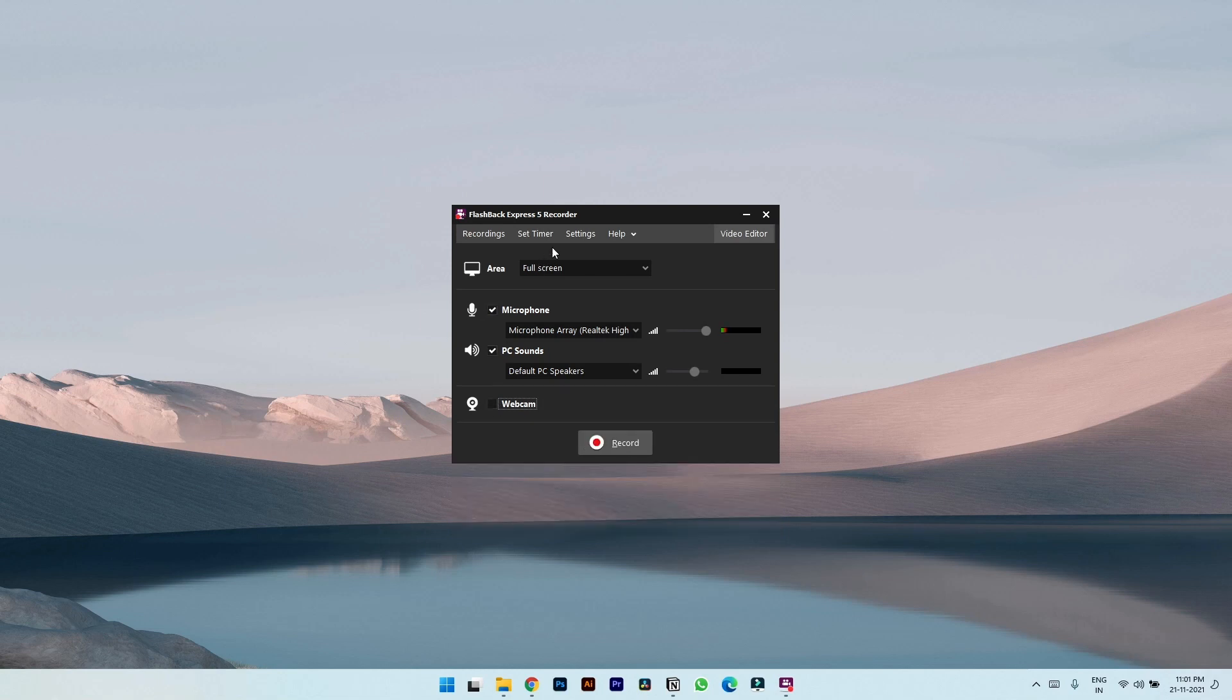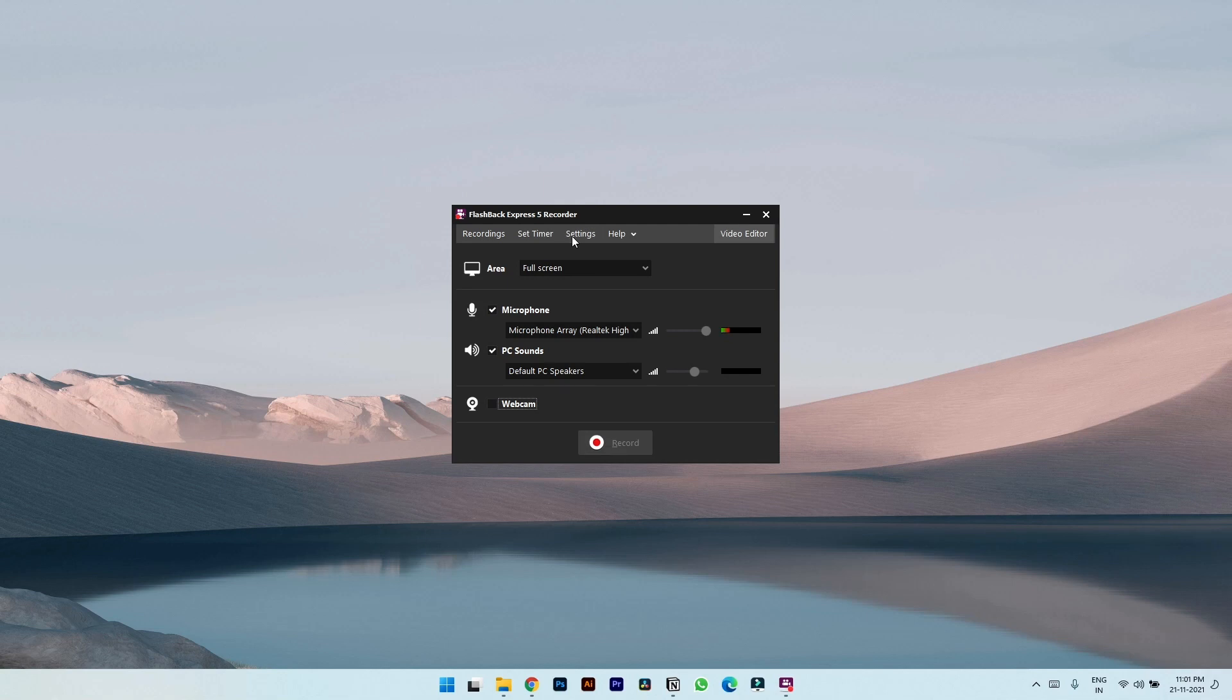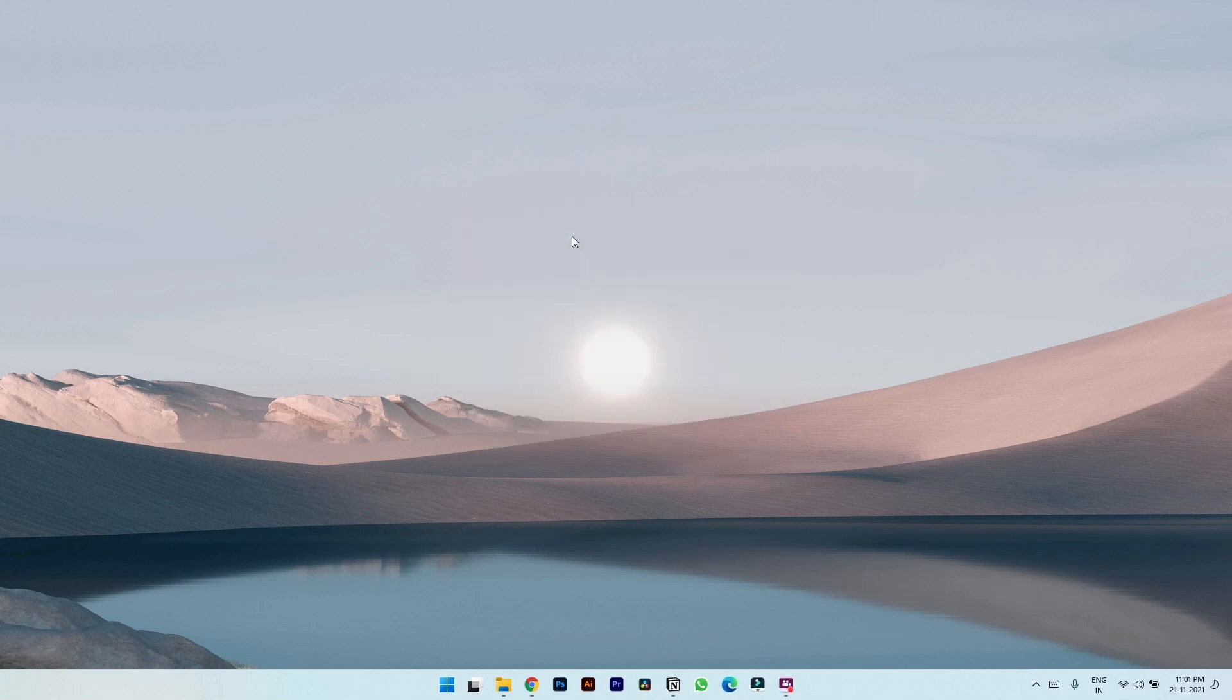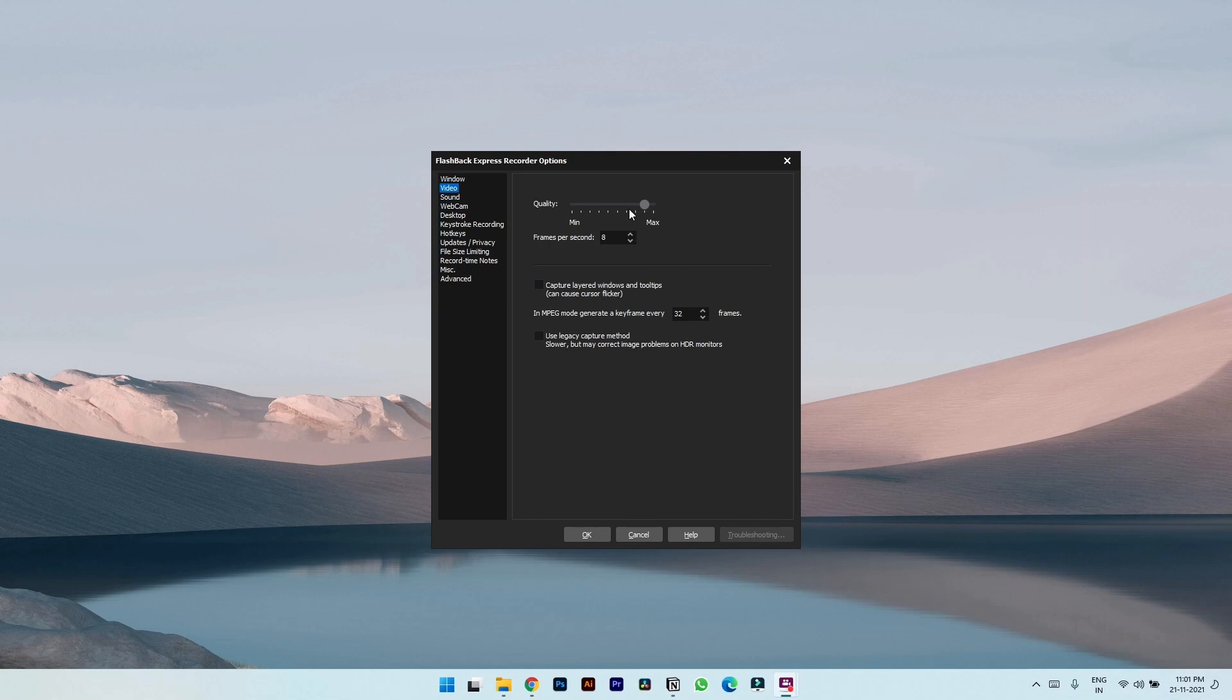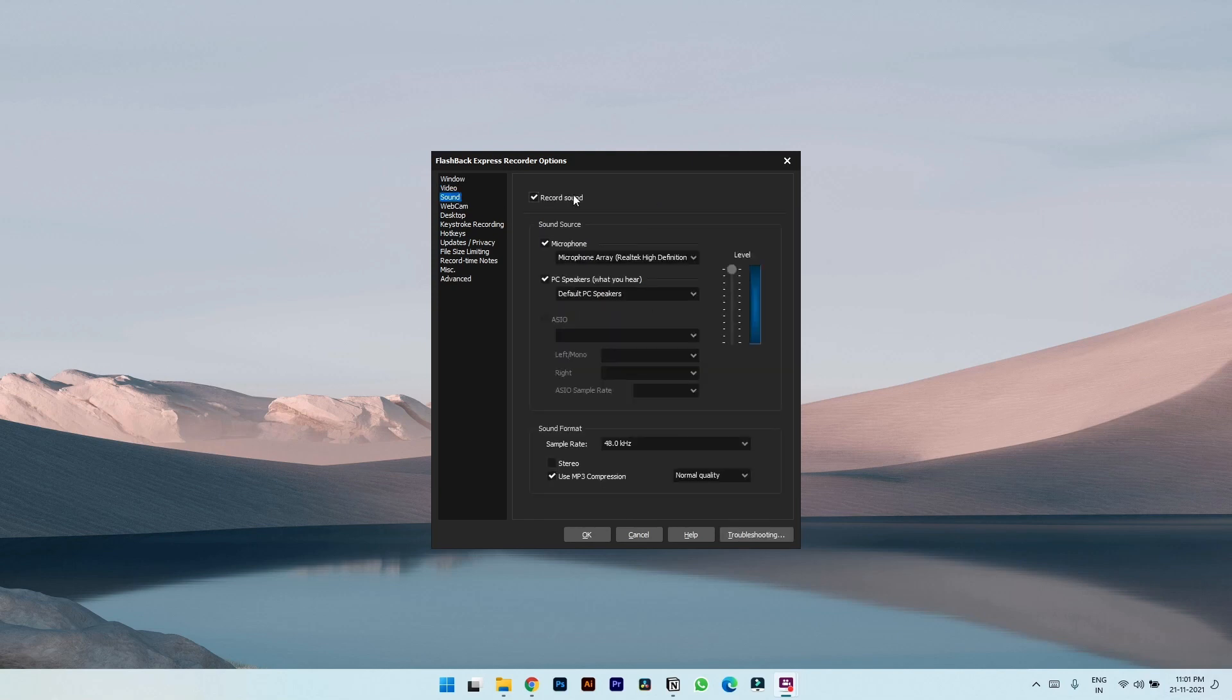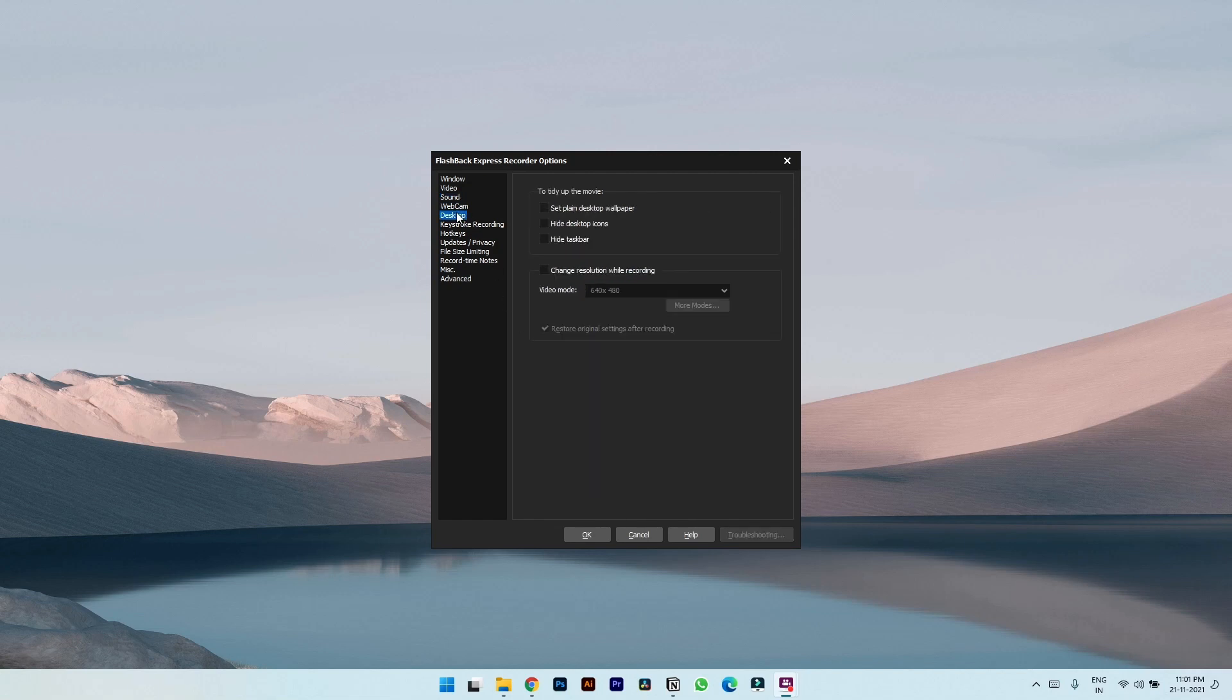Setting tab has a lot of customization too. Like in video settings you can choose the frame rates, the quality of the video. In sounds you have different options of stereo also and sample rate.